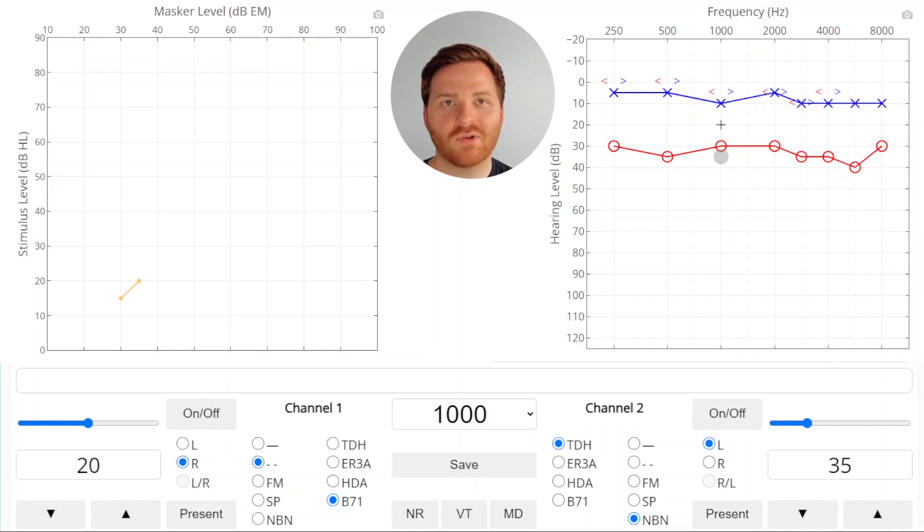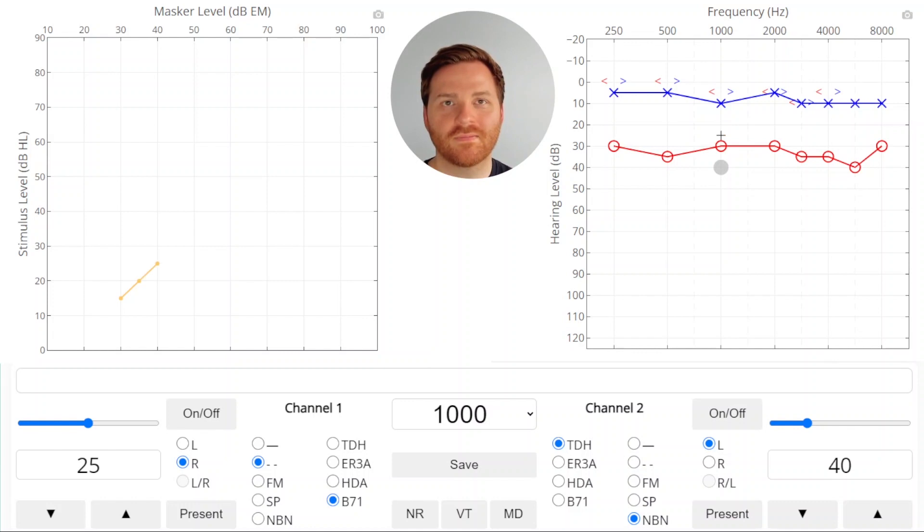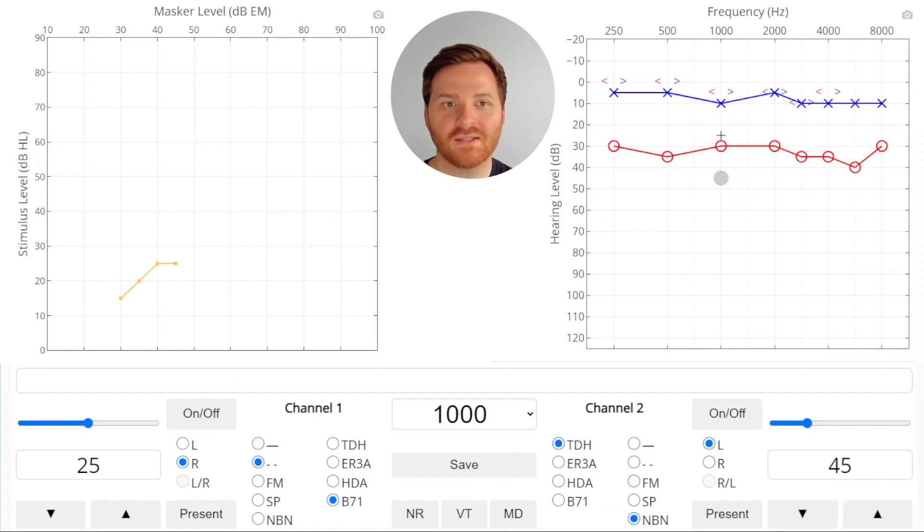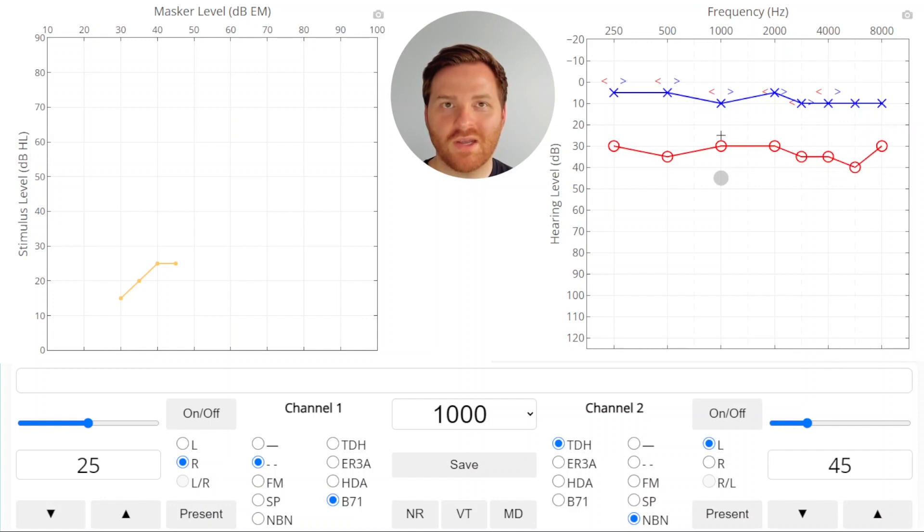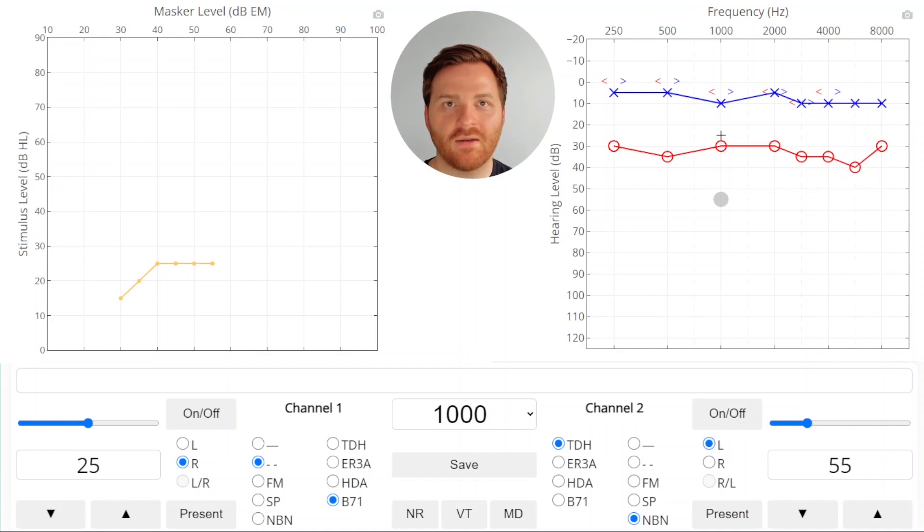We got a response, so we're going to raise the masker, and then our stimulus. Got a response, so we'll raise the masker, and we got another response at this point. So whenever you get another response, you're going to raise the masker one more time, and you could raise the masker again.